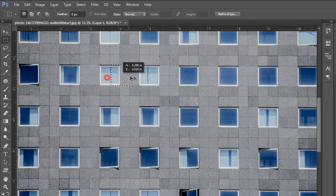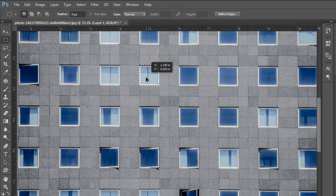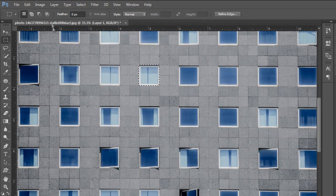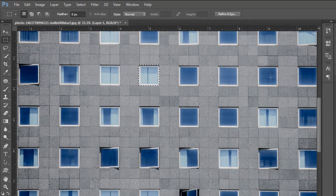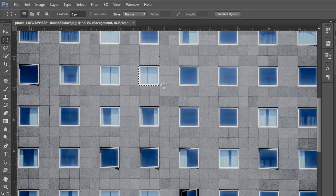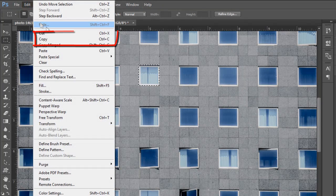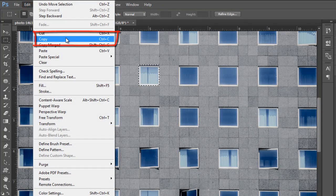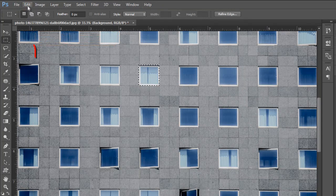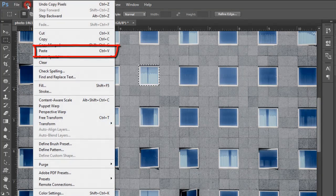Now select the Marquee Tool, move the selection to the next window, and select the background layer in the layer panel. Now go to the Edit menu and copy the selection, then again go to the Edit menu and click on the Paste option.